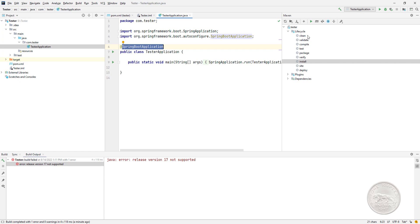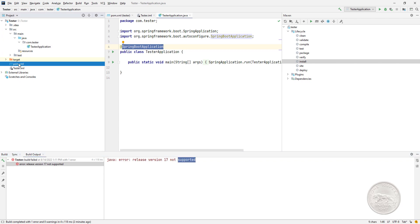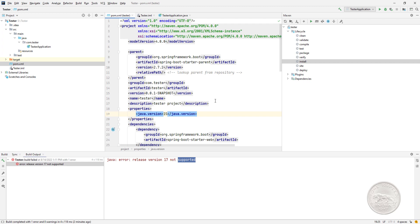I did a clean and install and things went fine. The build was done, but when I run the class I get an error saying Java error release version 17 not supported.